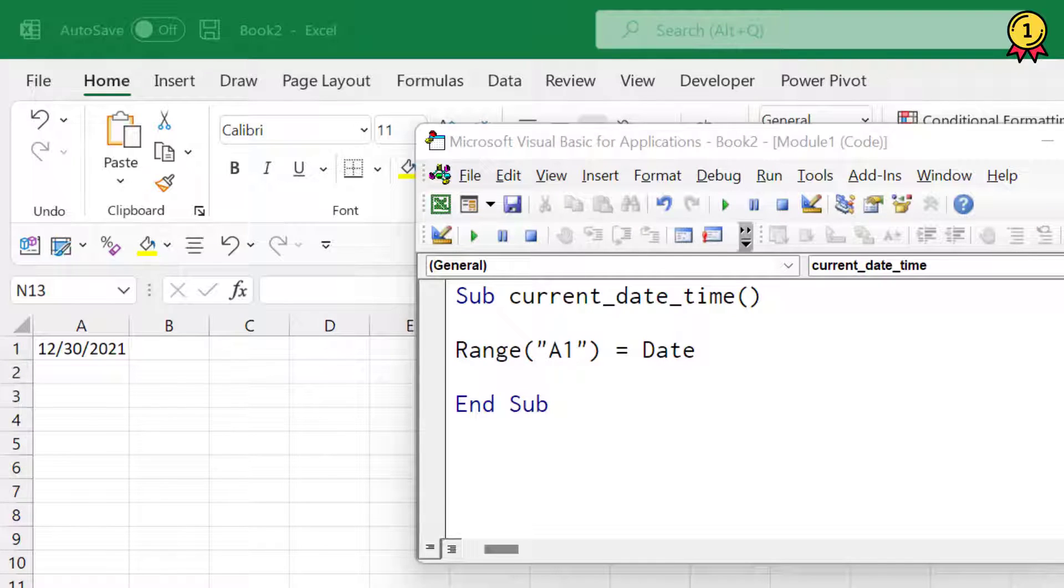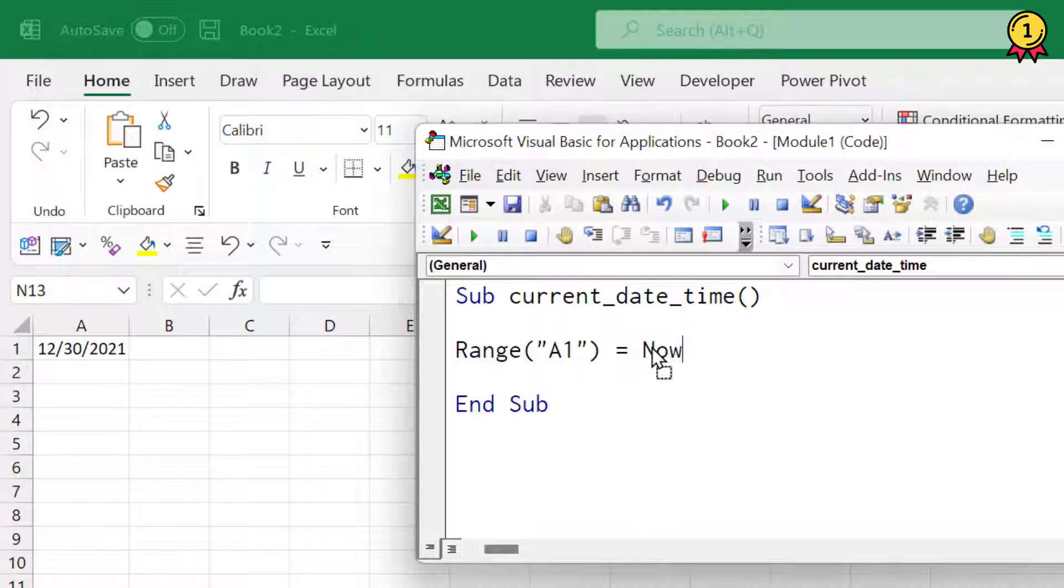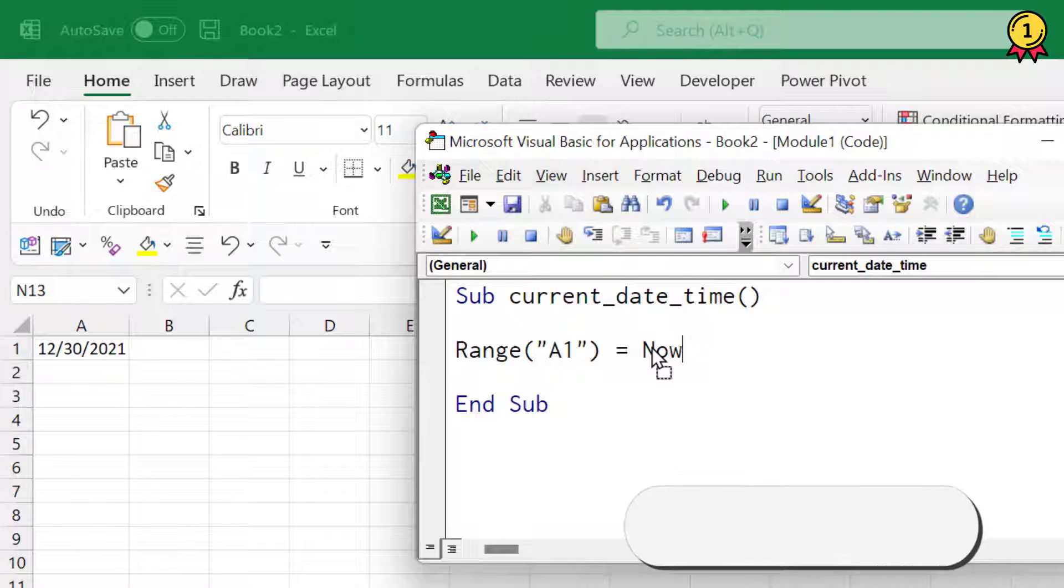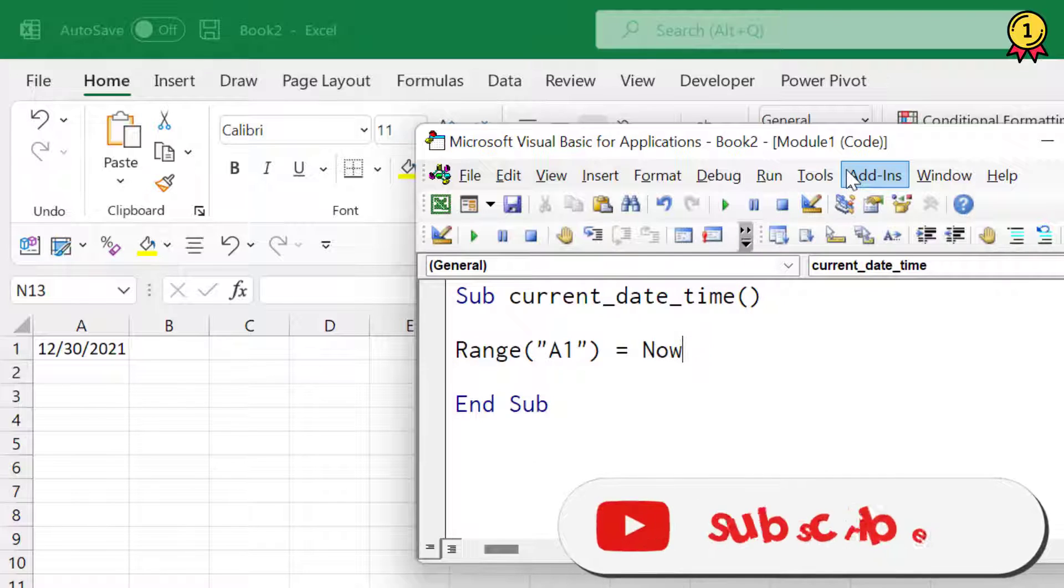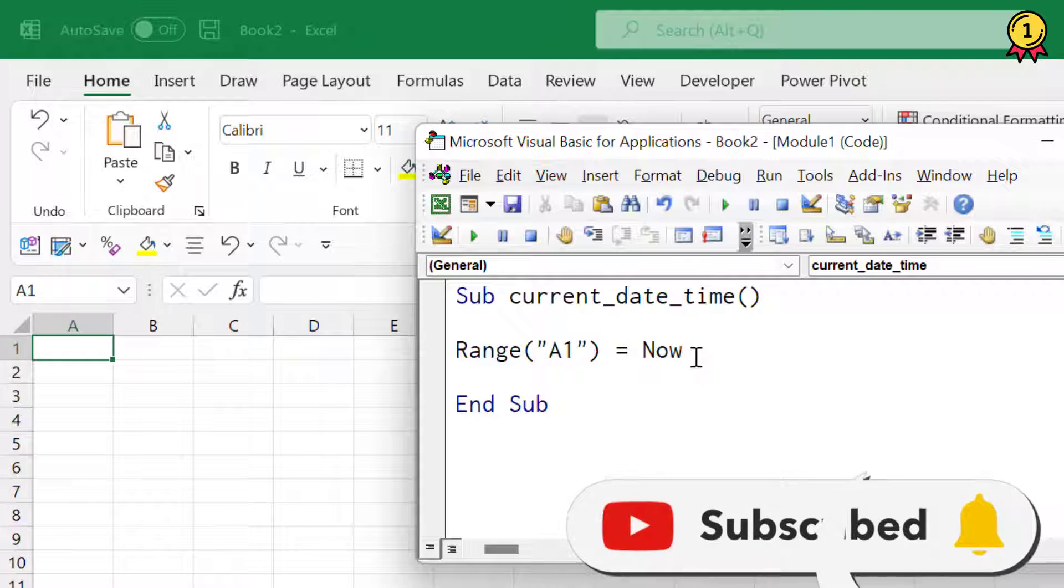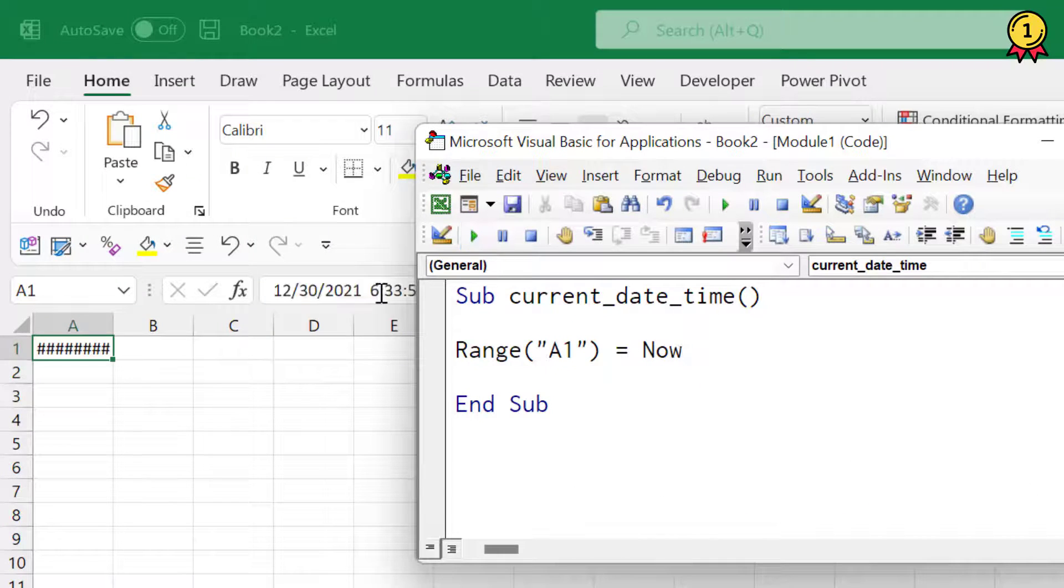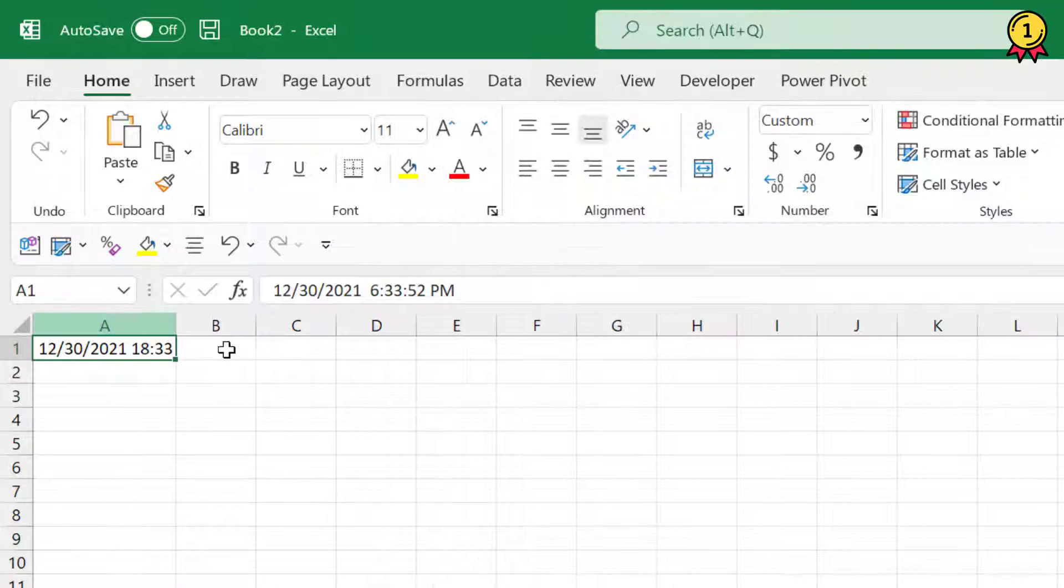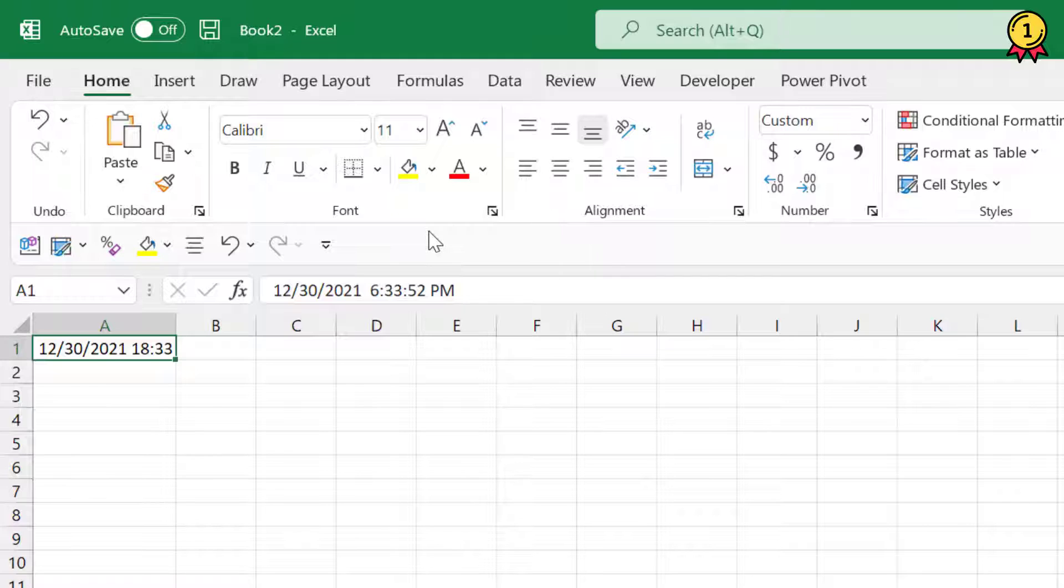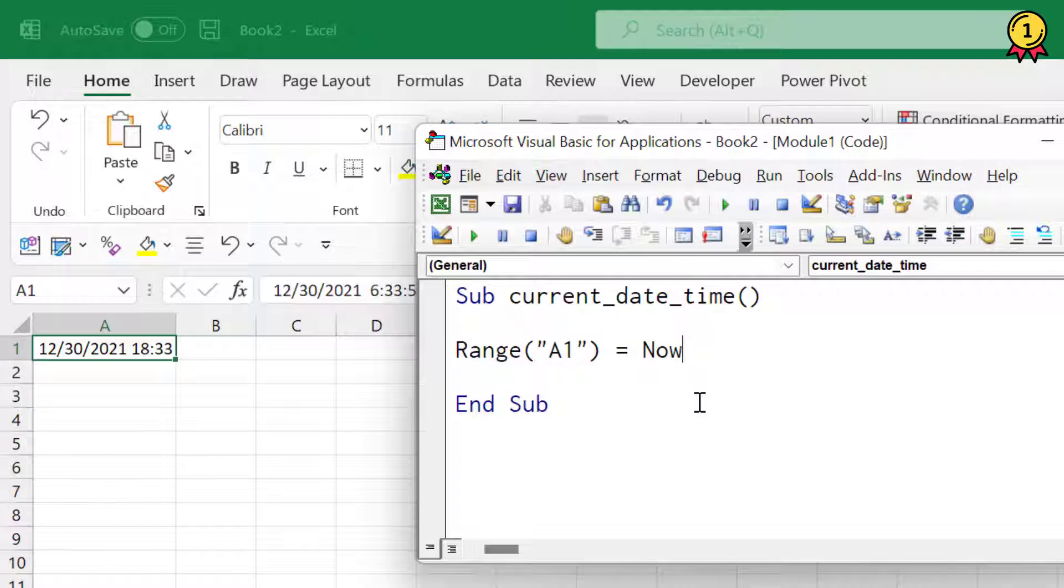In the same way, if you want to get the current date and current time, you can use this function called Now. This function also doesn't need any argument to be specified by you. You simply need to use the keyword Now. And now if I run this code, it gives me the current date and current time into cell A1.